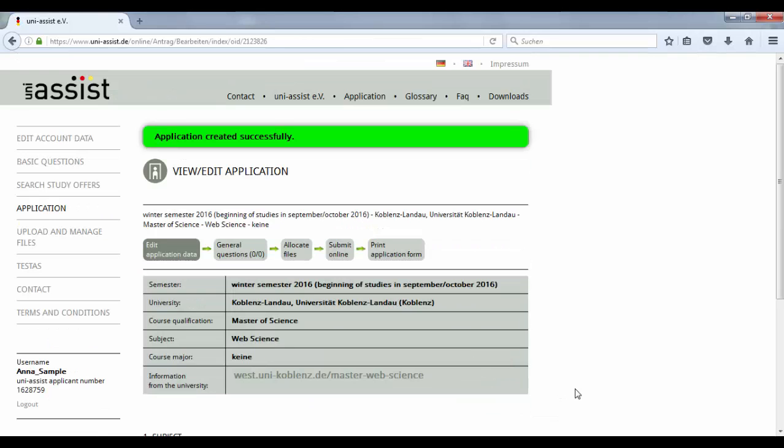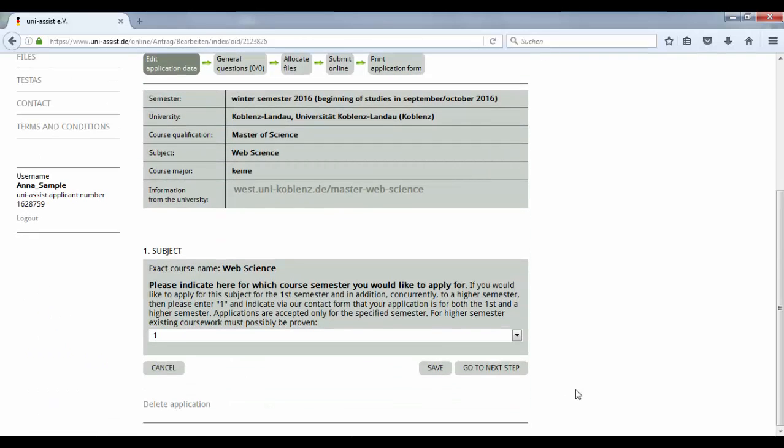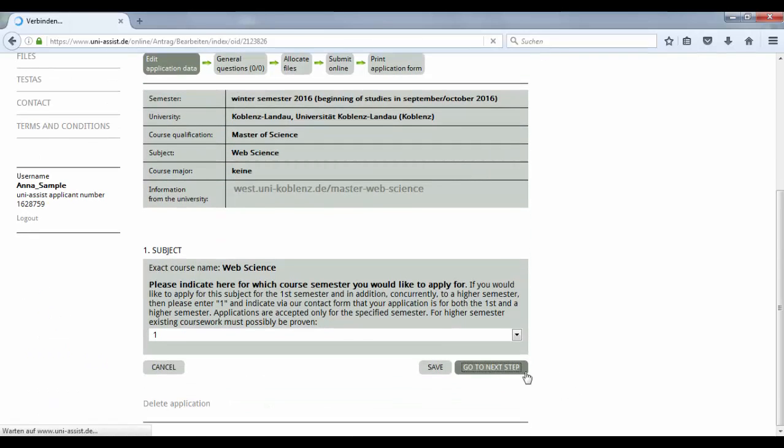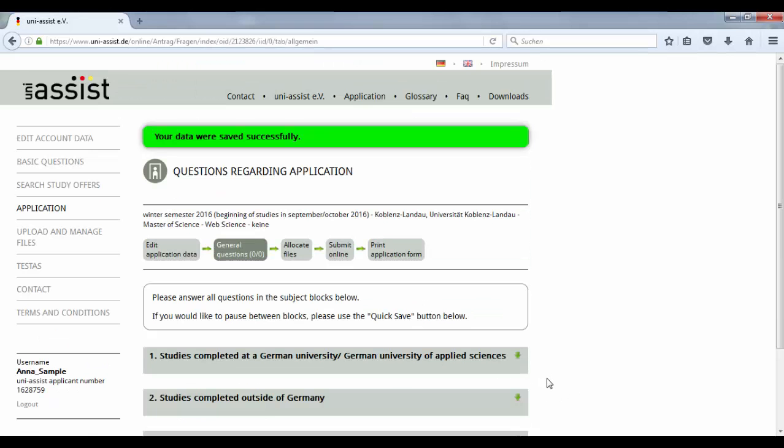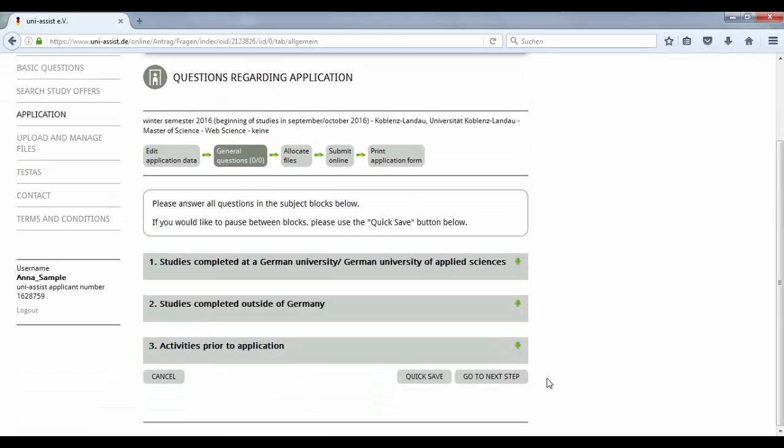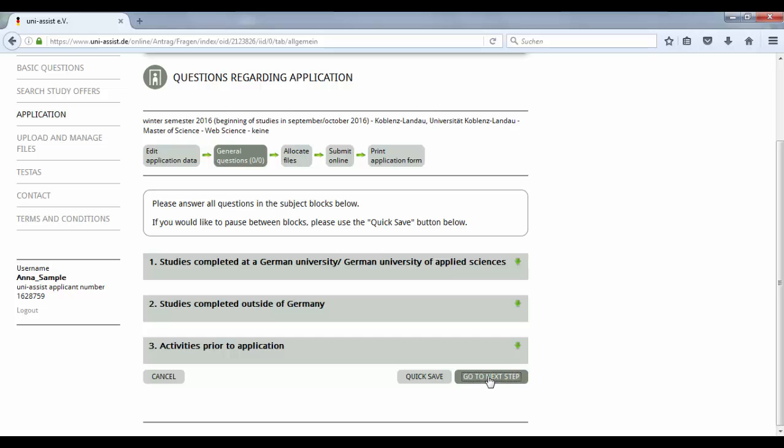Go to next step. And you will now be asked for details on previous studies at German universities, at universities outside Germany, and on activities prior to your application, like internships or relevant work experiences. Fill in your details and go to the next step.